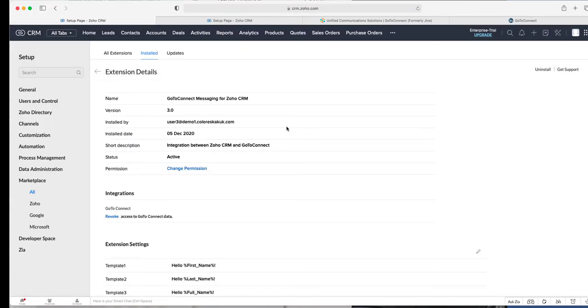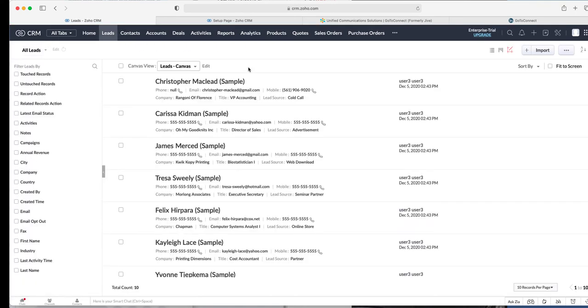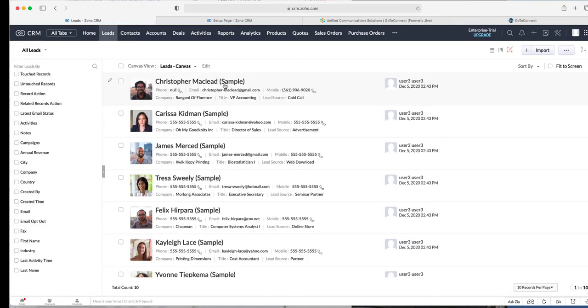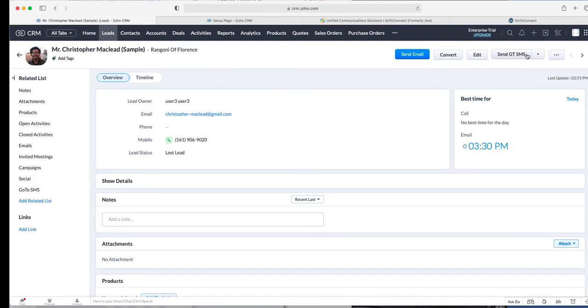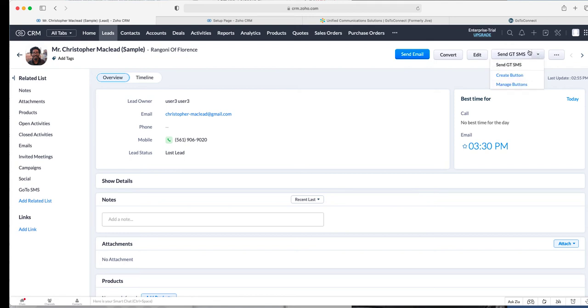So after you successfully logged in to your Jive account, you'll navigate over to the leads module and there's going to be a button here called Send GT SMS for GoTo. You could use the drop down box if you have other buttons here, it's going to be in your box there.